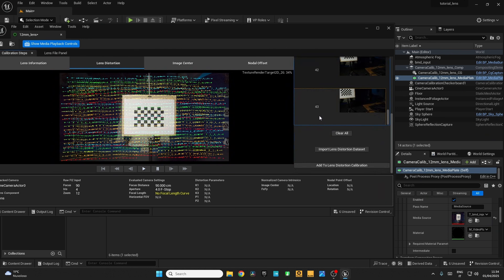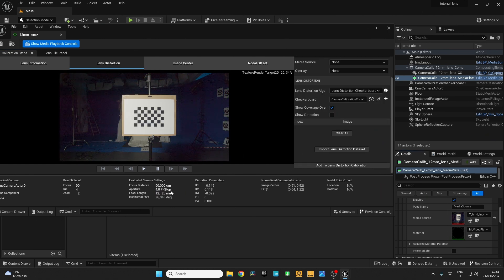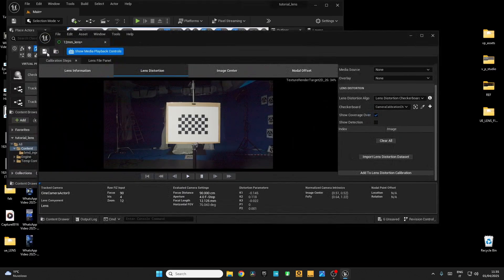I have taken 43 samples — you can have less or more. Now scroll down and add to the Lens Distortion Calibration. You can see the RMS reprojection error shows 0.34 — that's good. If it's 1 or more, you have to recalibrate. Click OK and it has calculated the focal length. My lens is 12mm and you can see a slight variation, but no worries — it works well. Here you have the lens distortion parameters. Now save the file.